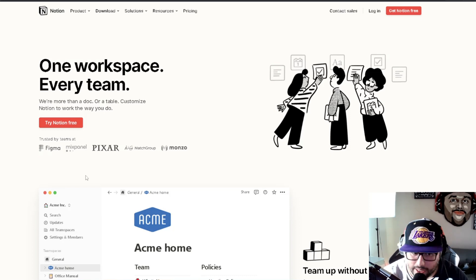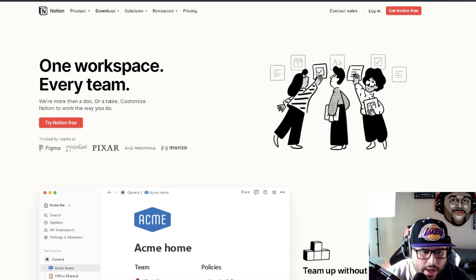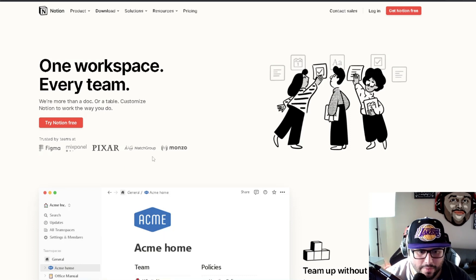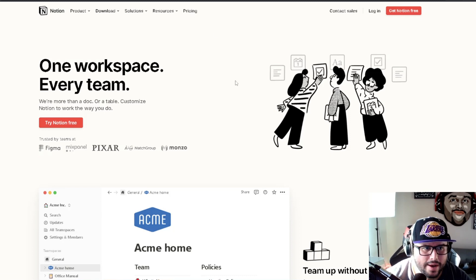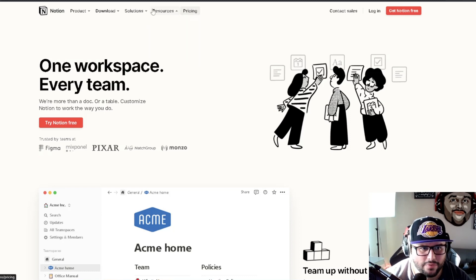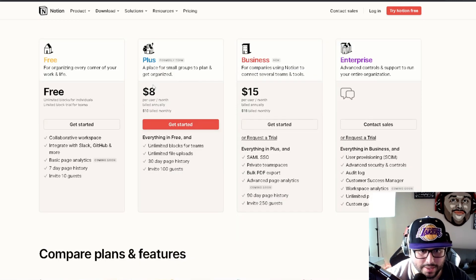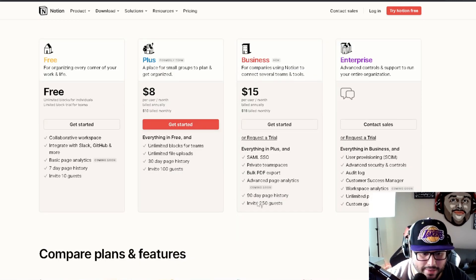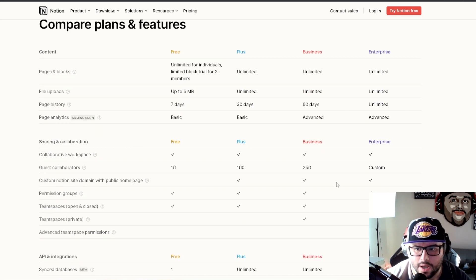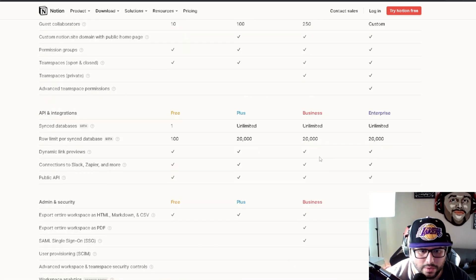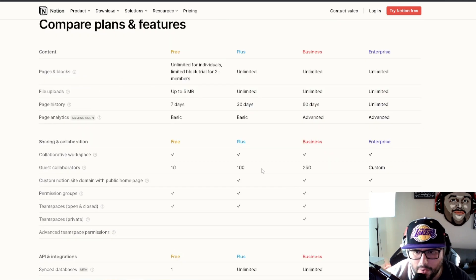First things first, go sign up for a free account. After you sign up, they also have paid versions — it'll show you plans like plus $8 a month, Business at $15, and Enterprise where you have to contact them. All that information is available there.